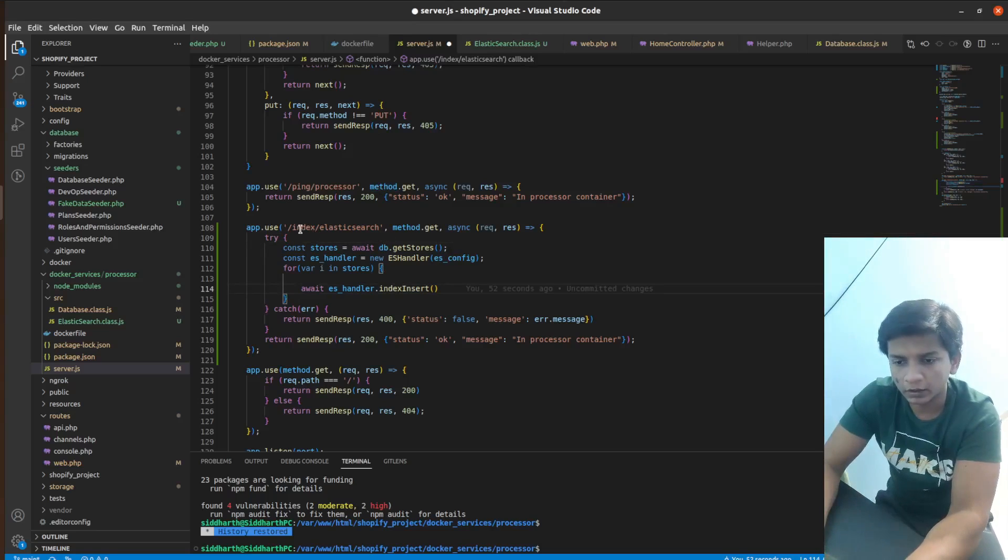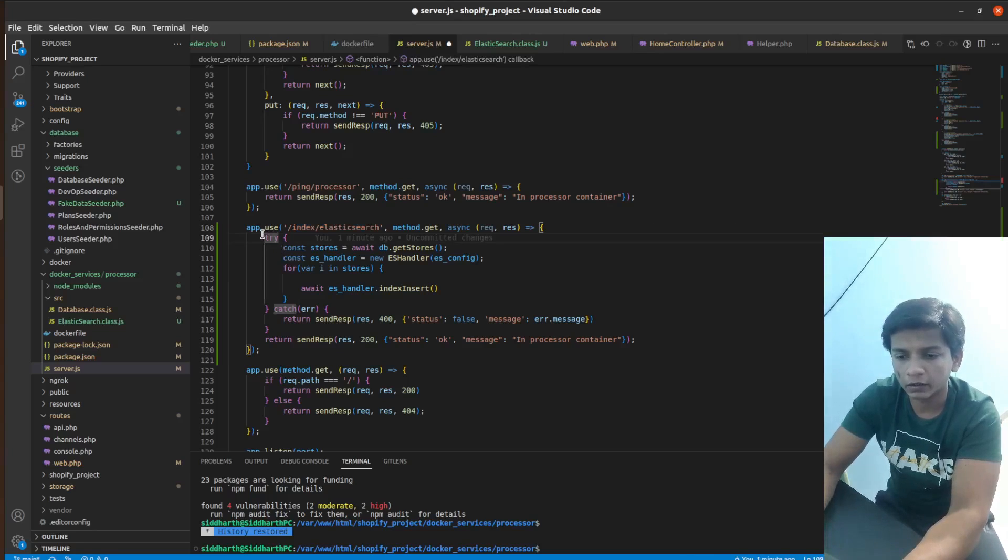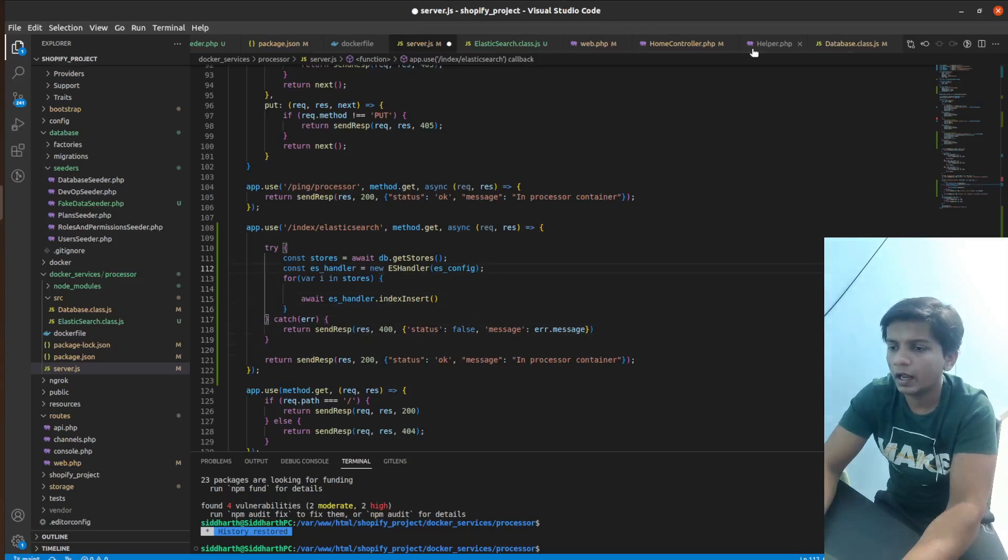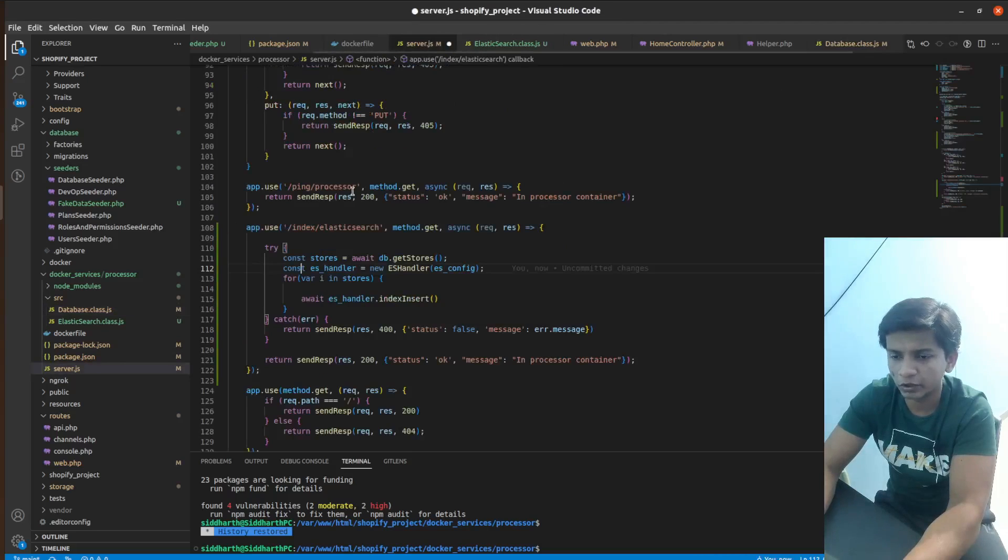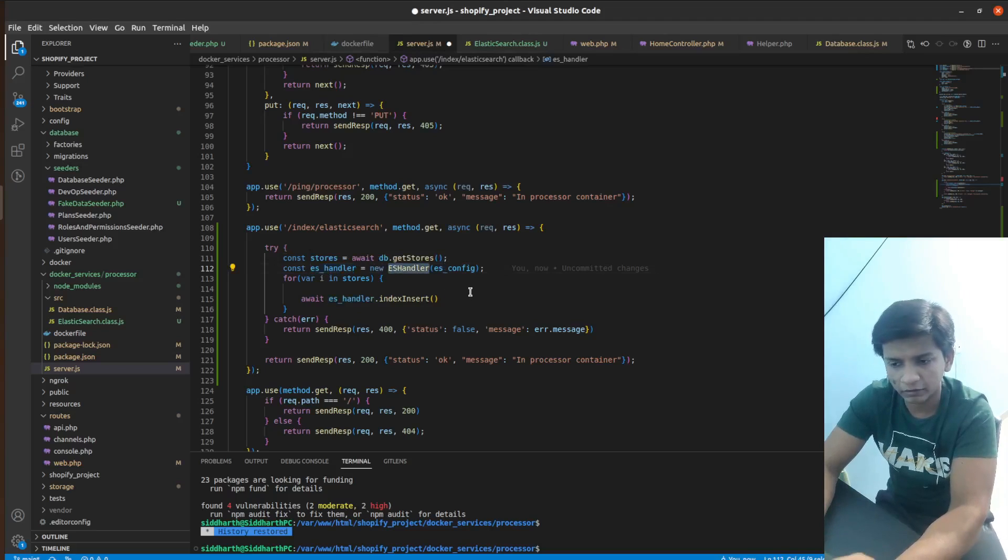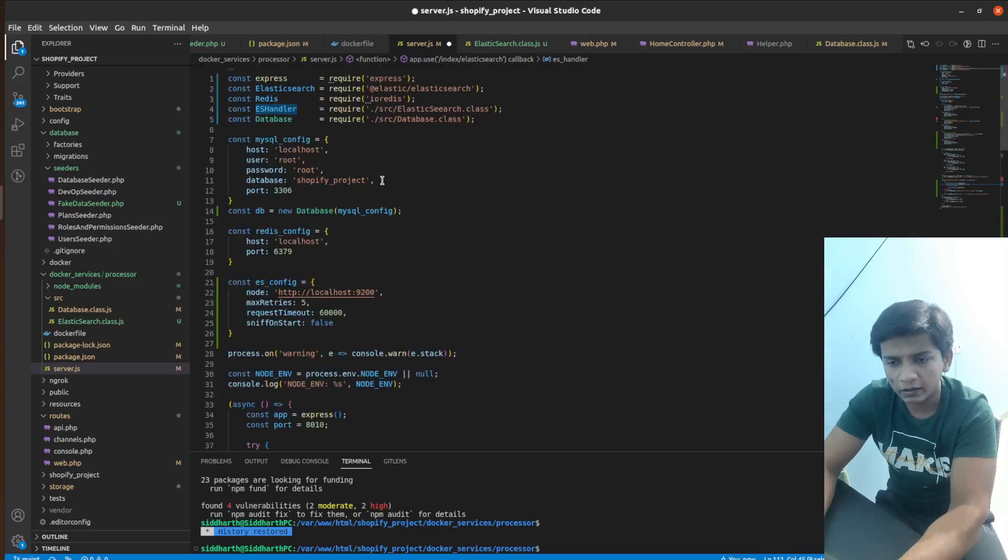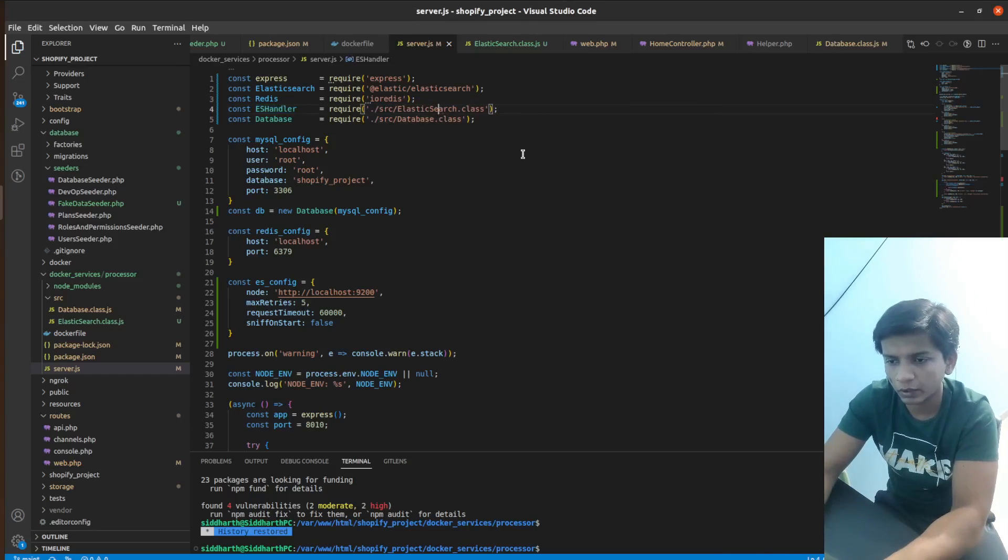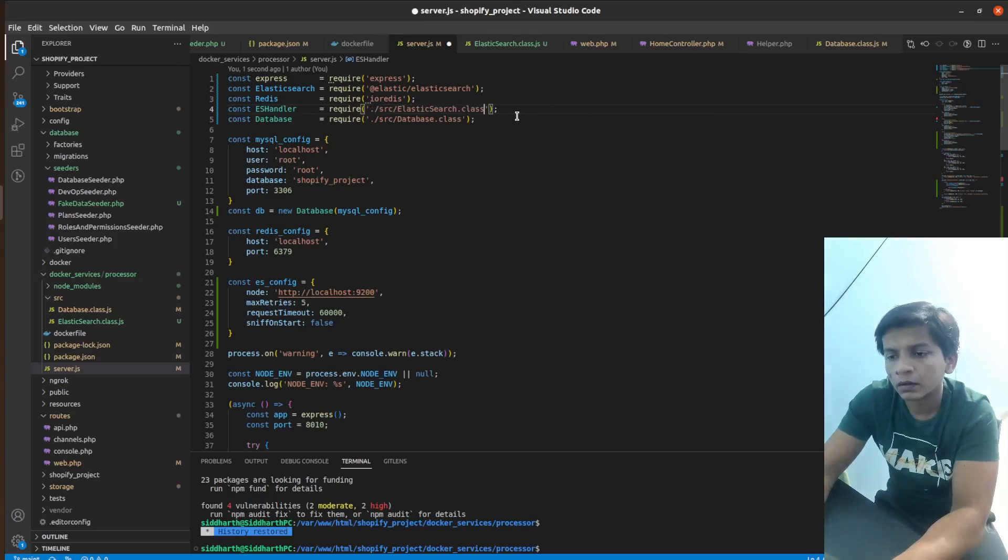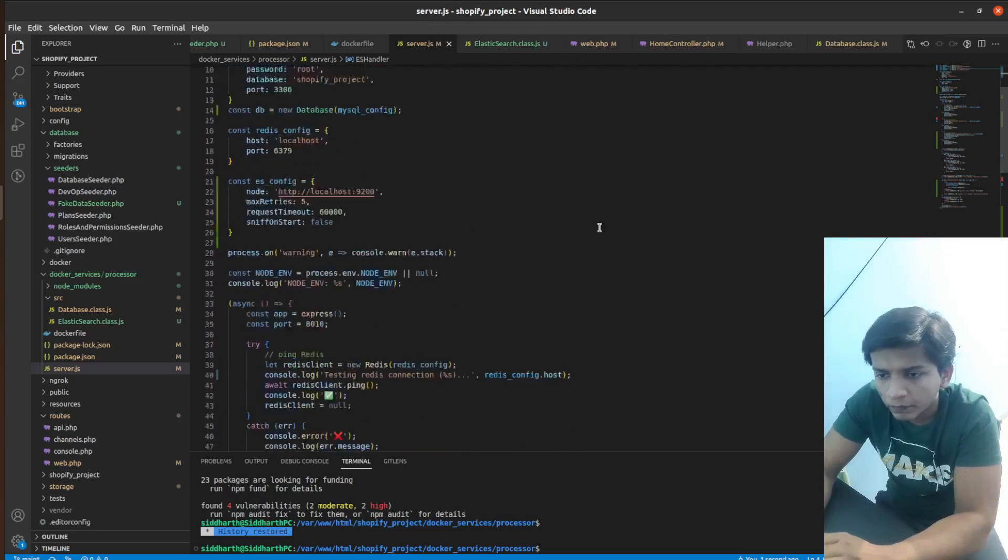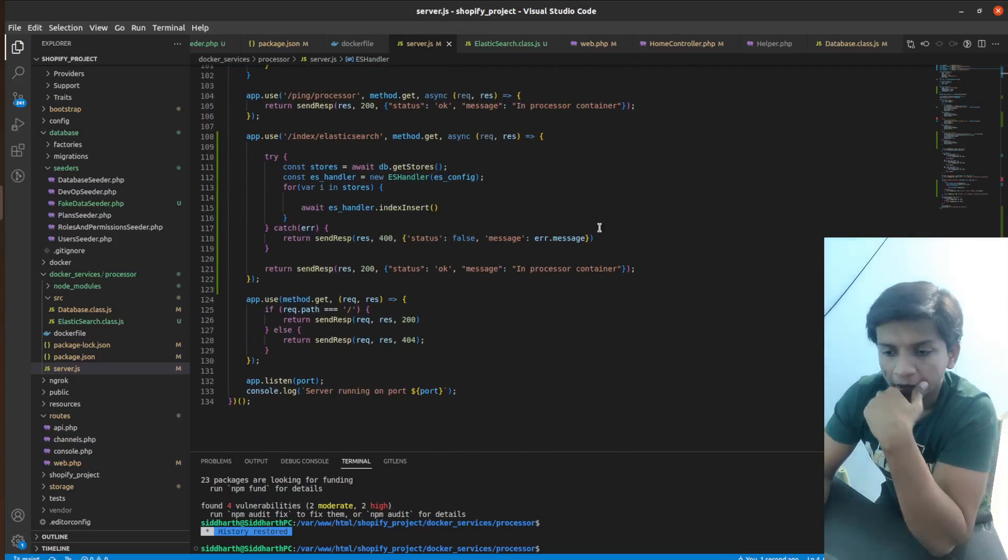We have the get URL index slash Elasticsearch where first thing we do is define the stores constant, which is db.getStores and getStores is a simple database query, which is select star from stores, nothing much going on here. Then we define the ES handler as new ES handler with ES config and ES handler is defined up here, which is required source Elasticsearch.class. Oh, I guess that's why it wasn't working. So yeah, now it's correct.